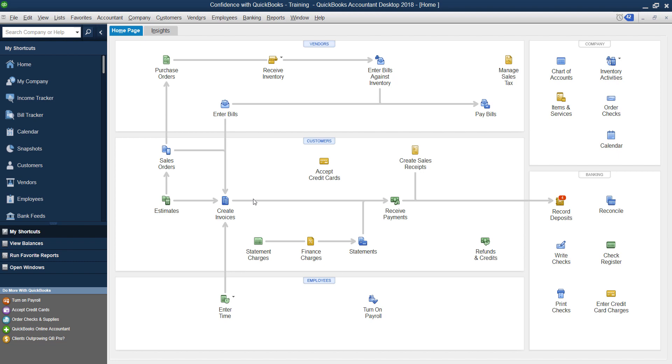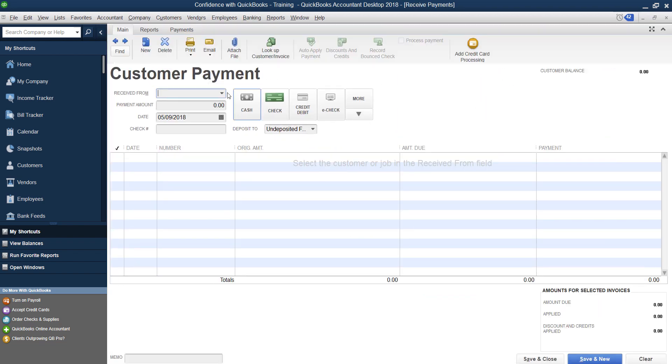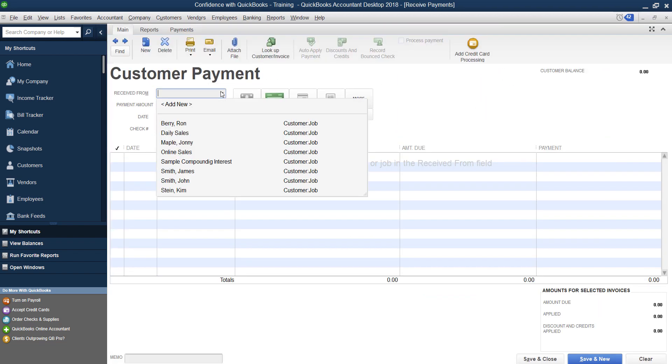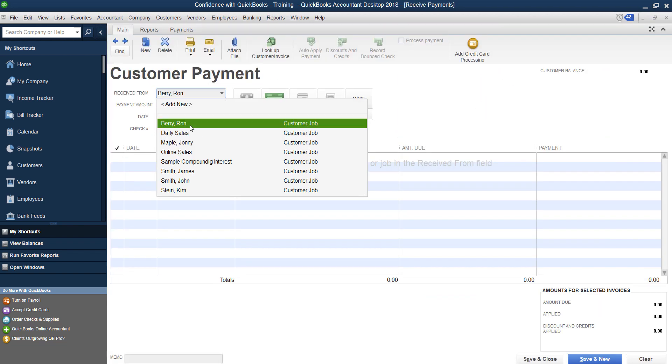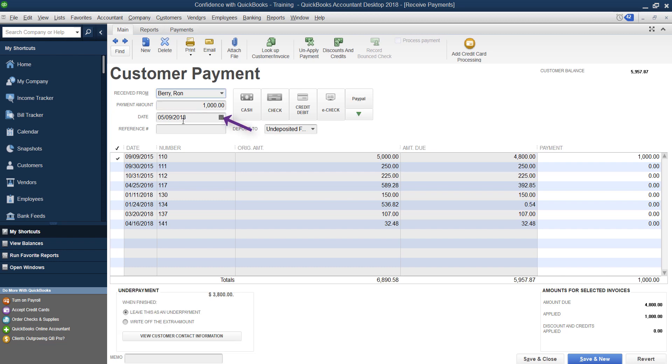If that's the case, you would just do Create Invoices like normal, you'd receive your payment, choose the customer that paid you, the amount they paid through PayPal—let's just say it's a thousand dollars—make sure you enter in the date that they paid you, then you're going to look over here and you're going to see there's different types of payments.